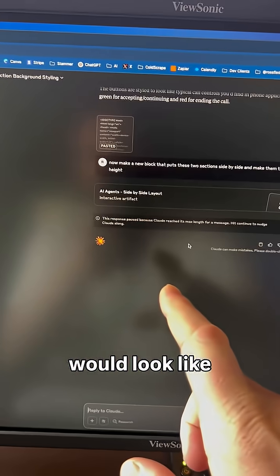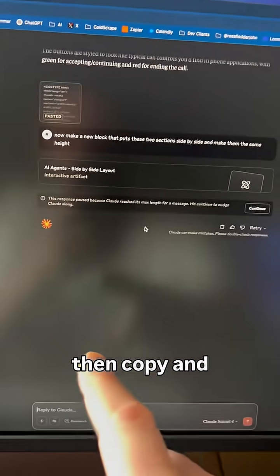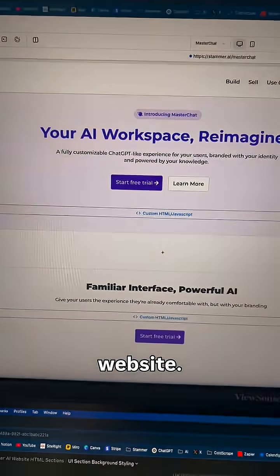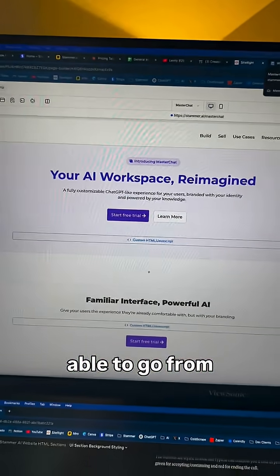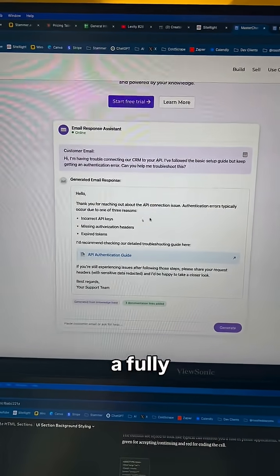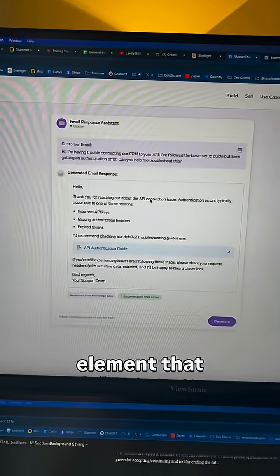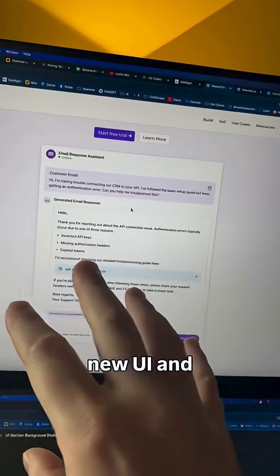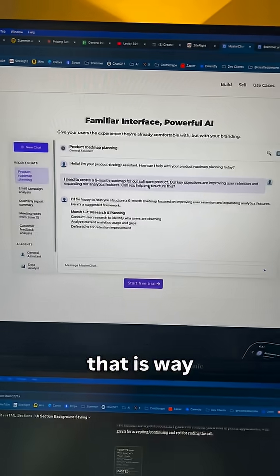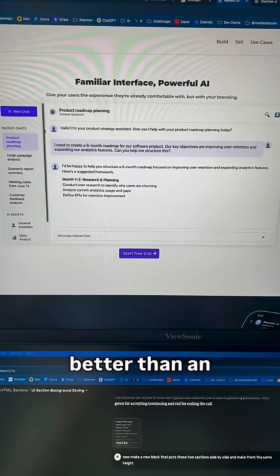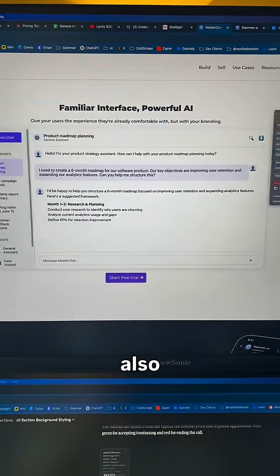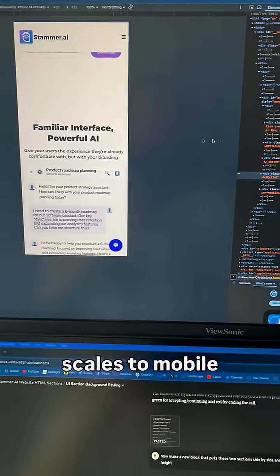I was then able to copy and paste that HTML code into the code blocks on my website. In just a few seconds, I went from the old design to a fully interactive element that represents the new UI and interface in the platform — which is way better than a static image because it's also interactive and scales to mobile.